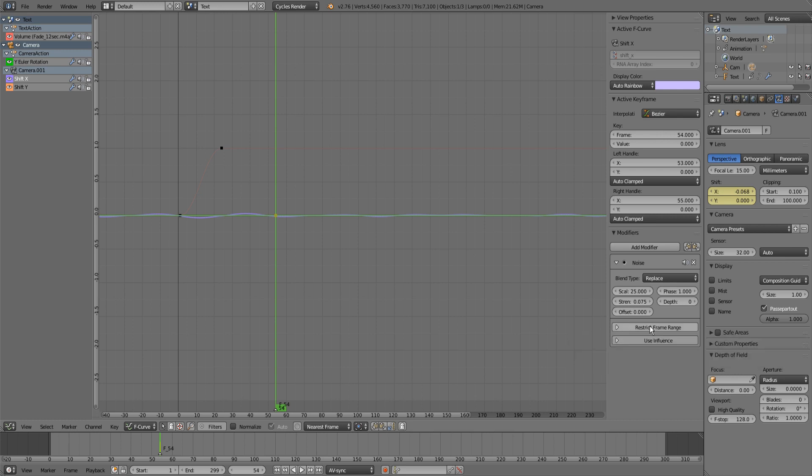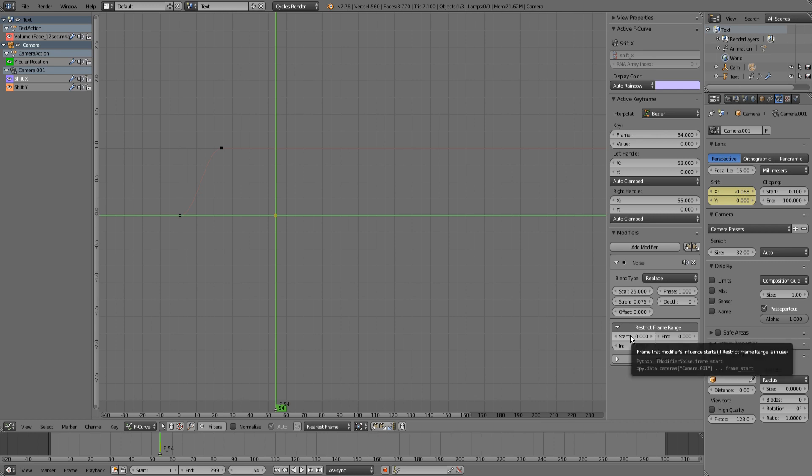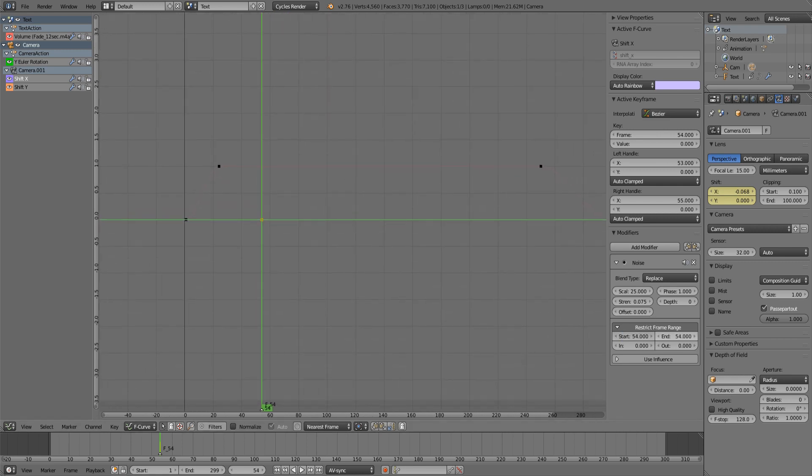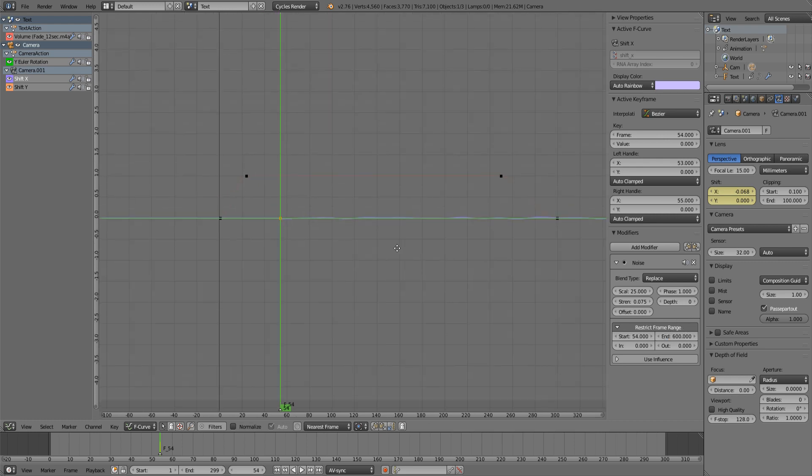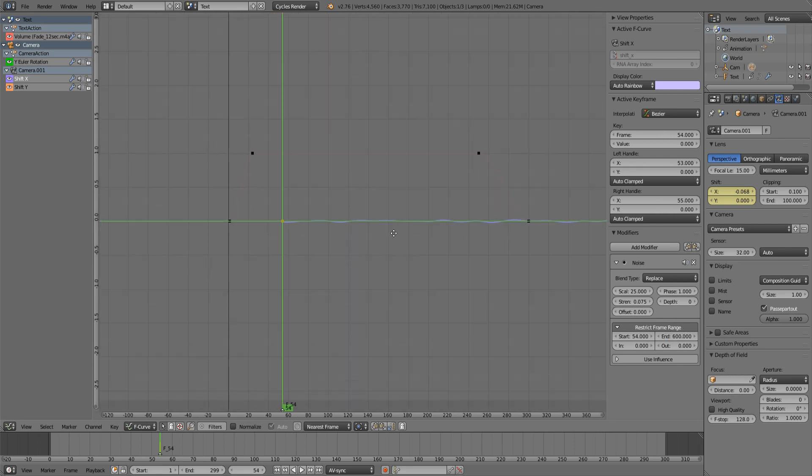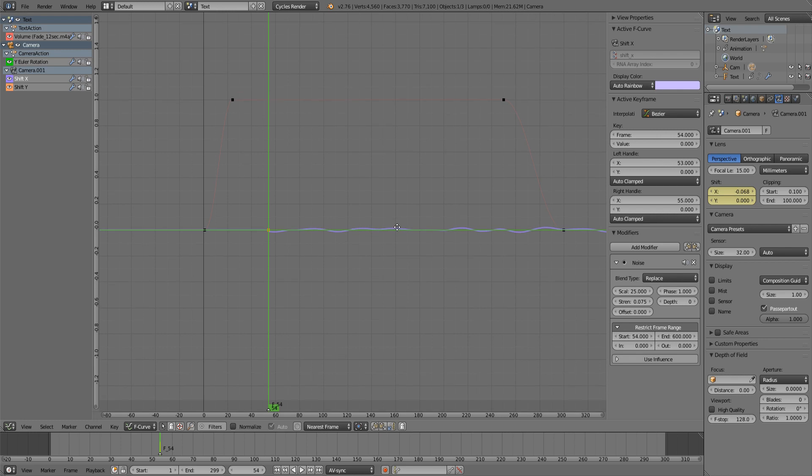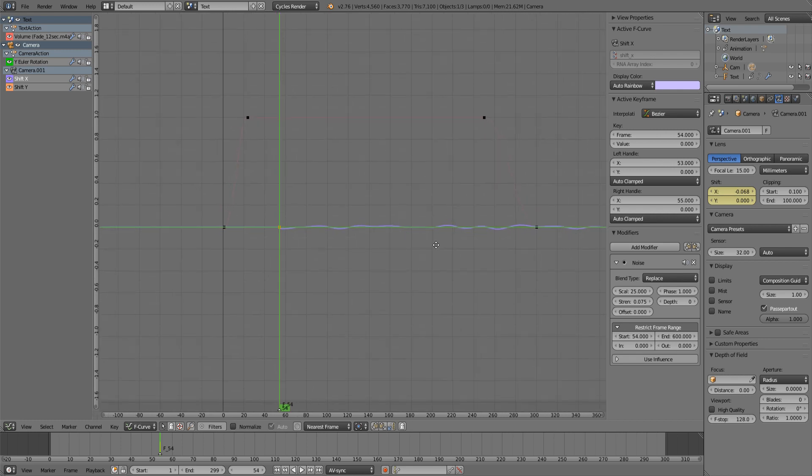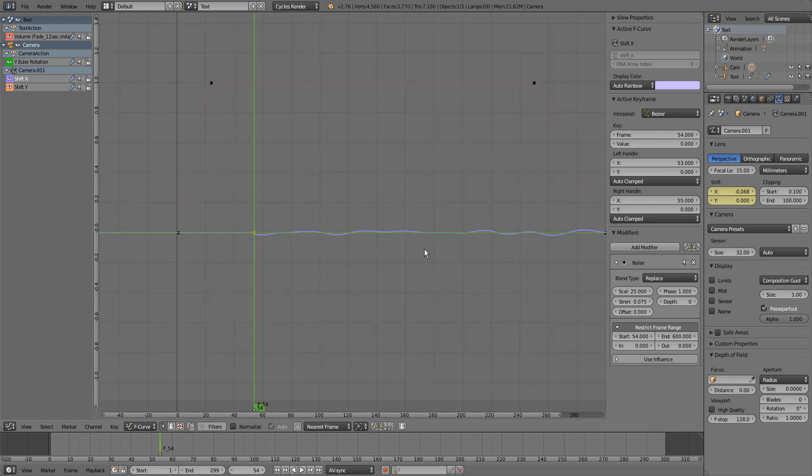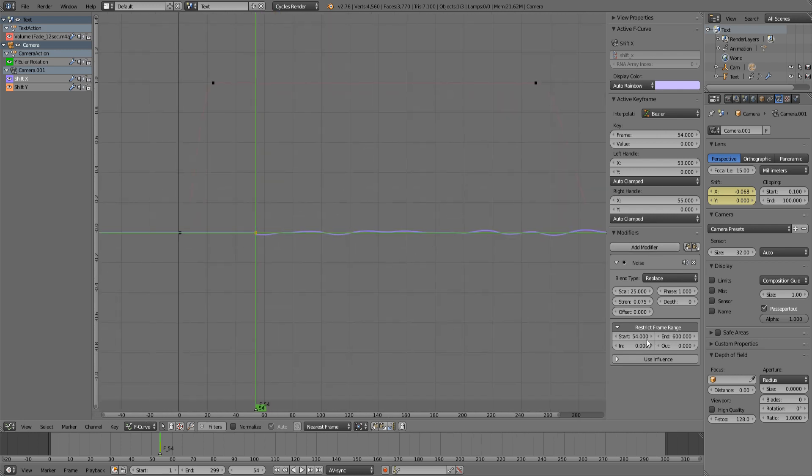If you click on restrict frame range, you can select your start keyframe, and in my case it's frame 54, and the end keyframe just gonna set it to something like 600 so we don't want it to end.